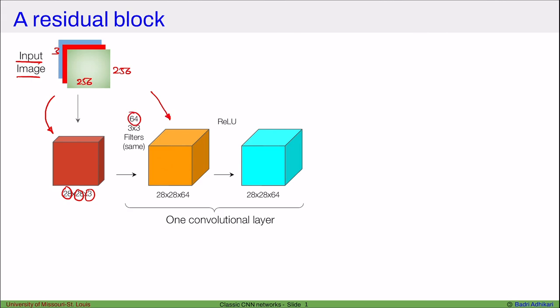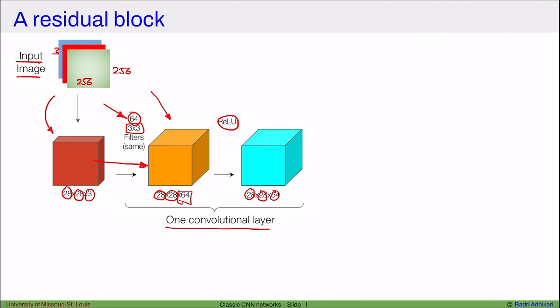Say we have 64 filters, each of size 3 by 3, and we apply same padding, which means the dimensions 28 by 28 are going to be maintained. So applying convolution gives us an output that has 28 by 28 by 64, because we have applied 64 filters. Then we apply the ReLU activation on these inputs, which maintains the dimensions. And then we call this one convolutional layer.